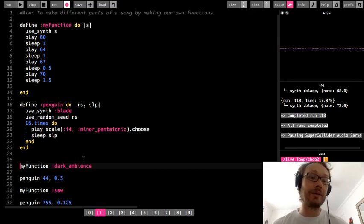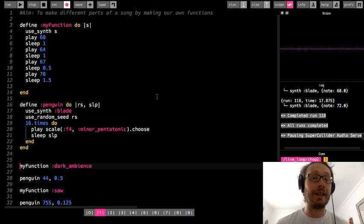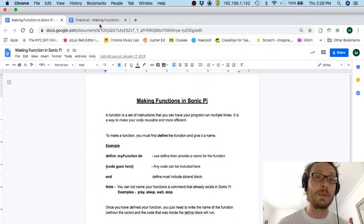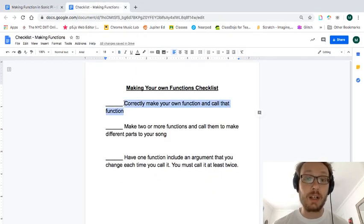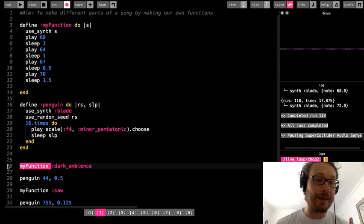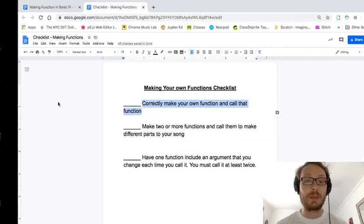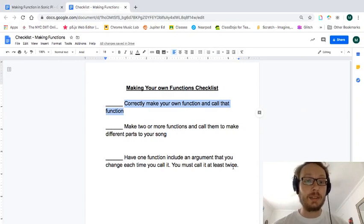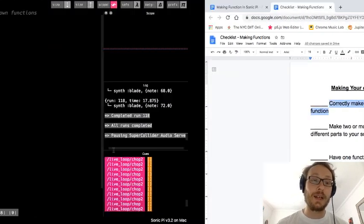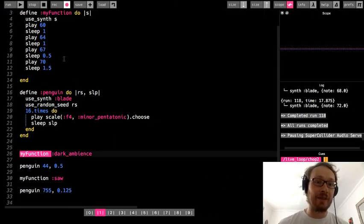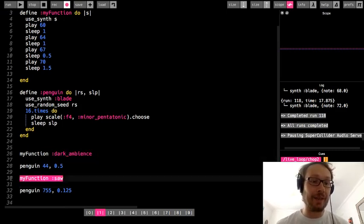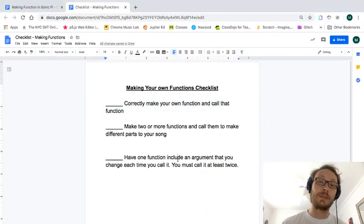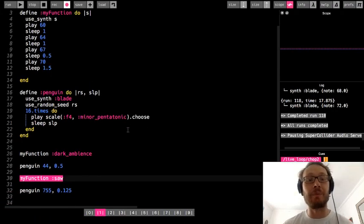So that is it for this week. I want to see you make your own sounds and your own functions that are parts of a song. If you want to go back and copy some stuff from a previous project and put it in a function, that's fine. We have a reference sheet about how to make functions that I'll post. The checklist: correctly make and call your own functions — remember define makes the function, then write the name to call it. Make two or more functions and call them to make different parts of your song. Have at least one function include an argument that you change each time you call it, calling that function at least twice. Looking forward to seeing the songs you make!